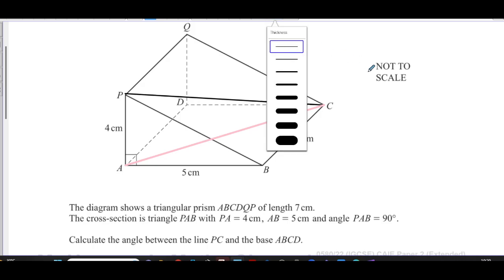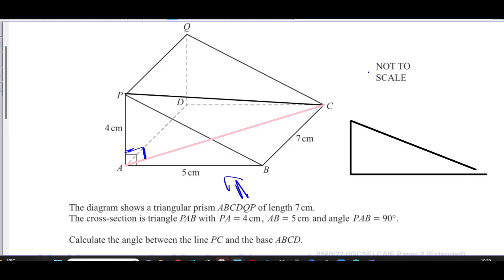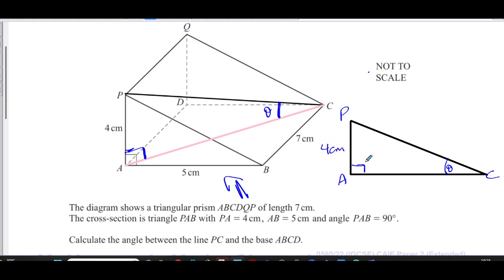So this is a vertical rectangle ABDQ and a horizontal floor. The angle between them is 90 degrees. If you look at this from the front, you'd see a right-angled triangle with the right angle at A, where P is at the top and C is at the other end. That angle — let's call it theta — is the angle we're looking for. We know the side PA is four centimeters, and we need to find AC.